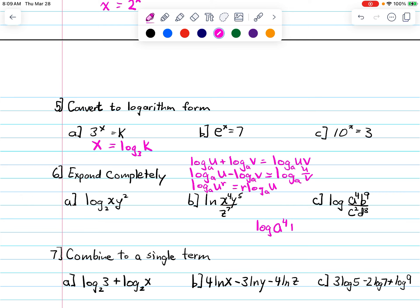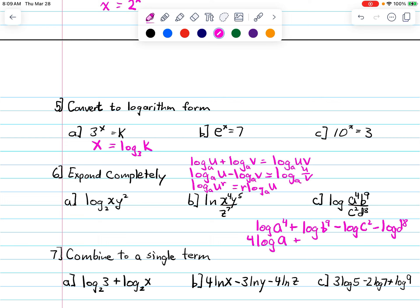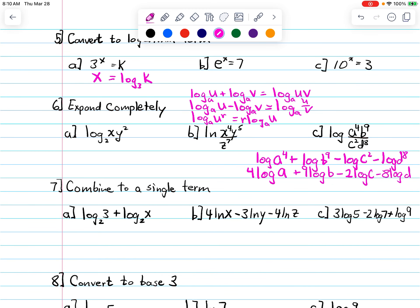I'll do part c since it's a complicated one. First, I take the log and get log a to the fourth plus log b to the ninth. Everything on the bottom gets a negative in front of it. So everything on top is positive, everything on the bottom has a negative sign. Then bring the exponents out front: the nine out front for log b, the two for log c, and the eight for log d. That's the expanded form.